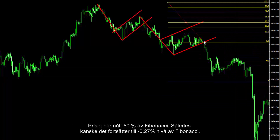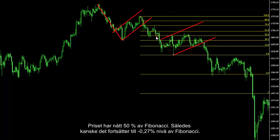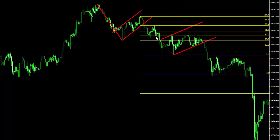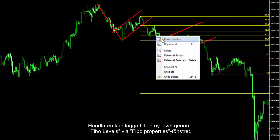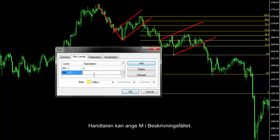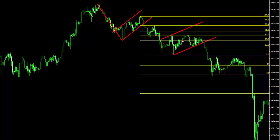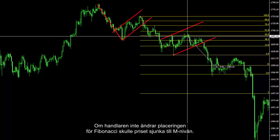Price has met 50% of Fibonacci, thus it may proceed to the minus 0.27% level of Fibonacci. A trader can add this new level through the Fibo levels of the Fibo properties window, entering M in the description field. If a trader does not change the location of Fibonacci, price would fall to the M level.